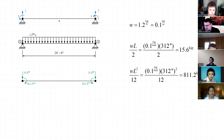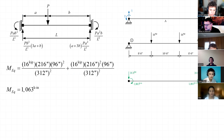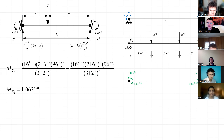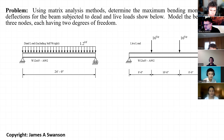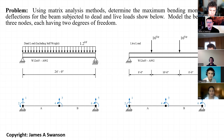I need equivalent end actions for the distributed load on the left and for the two point loads on the right. For the distributed load, the equivalent end actions give end shears of 15.6 kips and end moments of 811.2 kip-inches. For the point loads, using this set of equivalent end actions, we have equivalent end moments equal to 1,063 kip-inches, and then the equivalent end shears by symmetry are equal to 16 kips each. Determining equivalent end actions is a good exercise because it's not a trivial part — it might be the most challenging part of these problems.